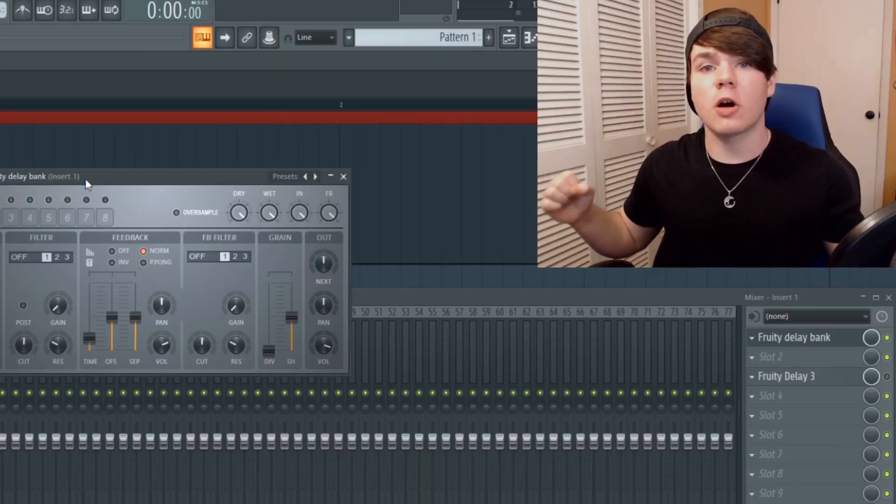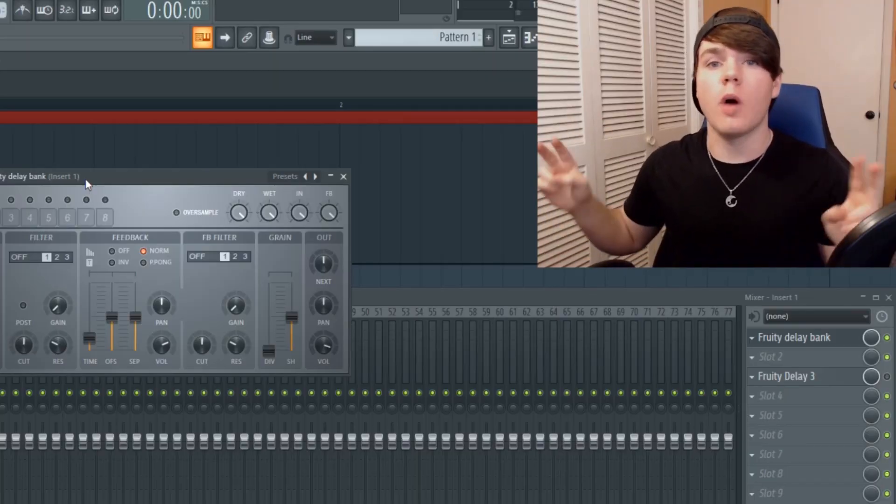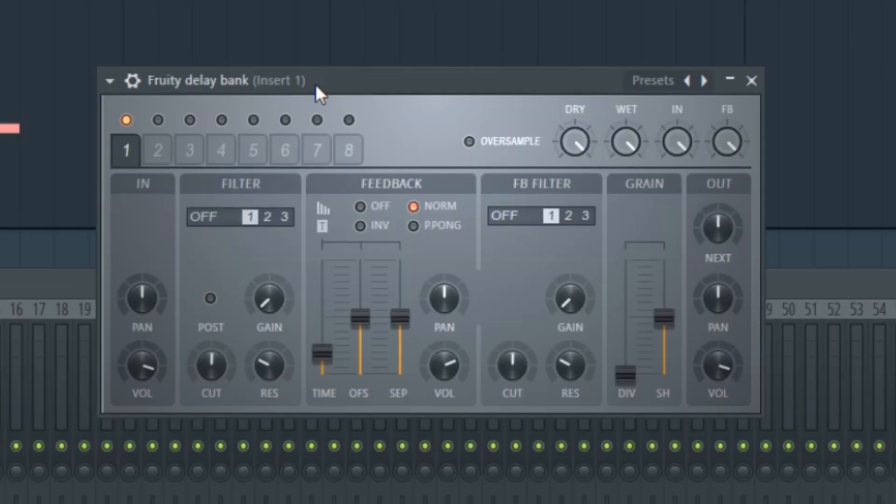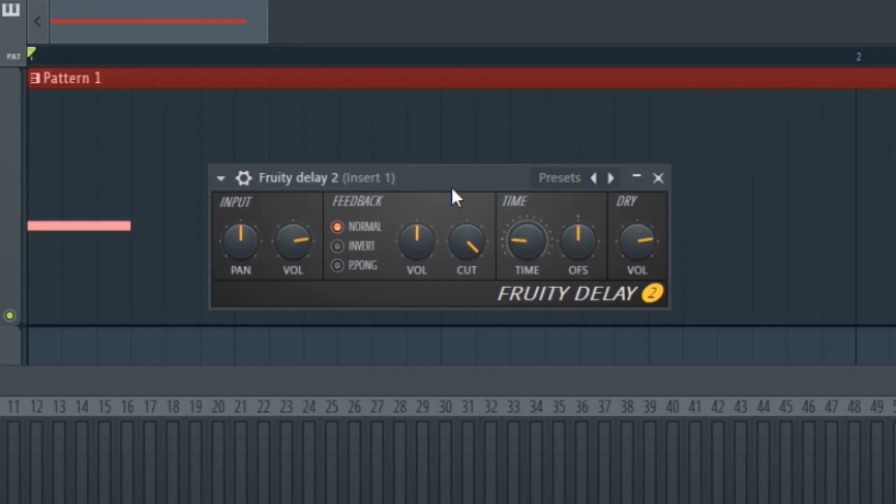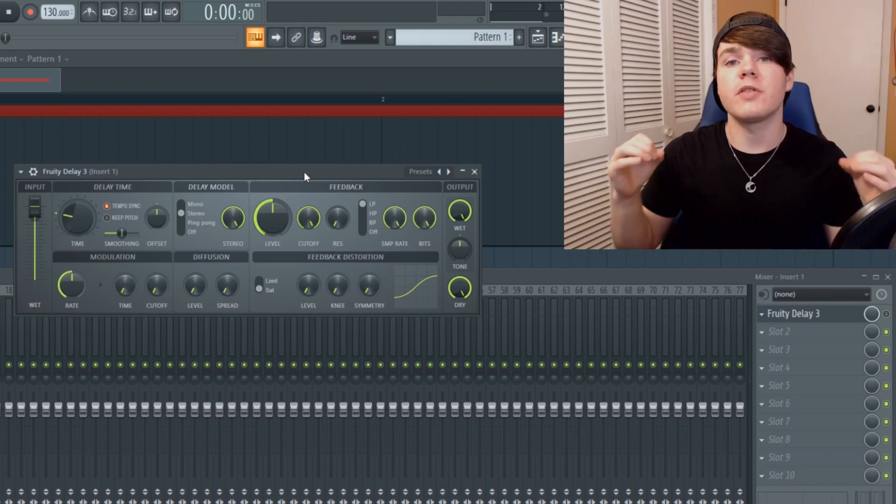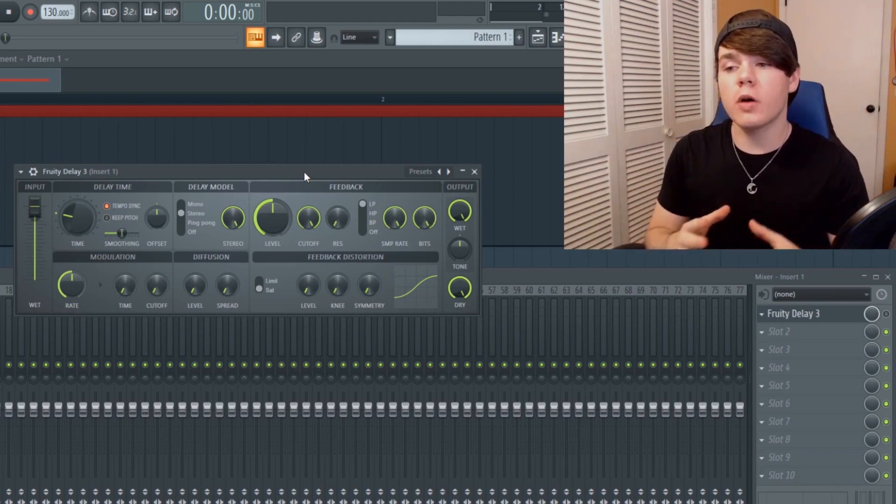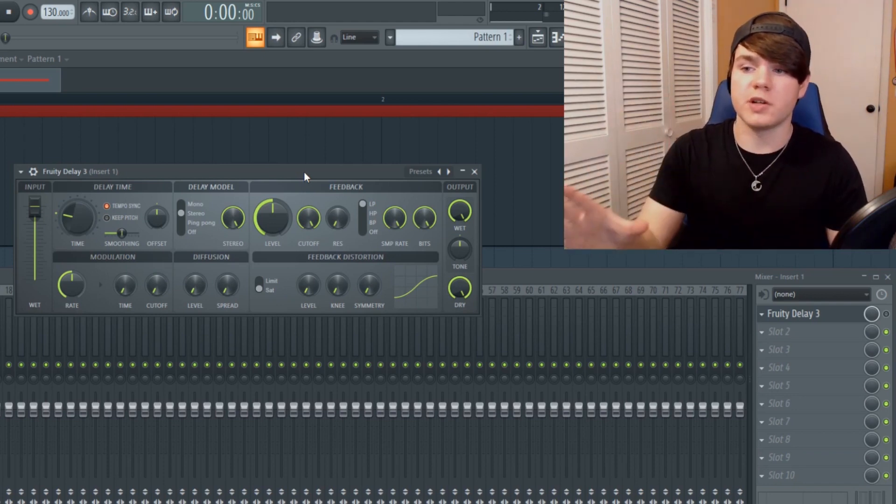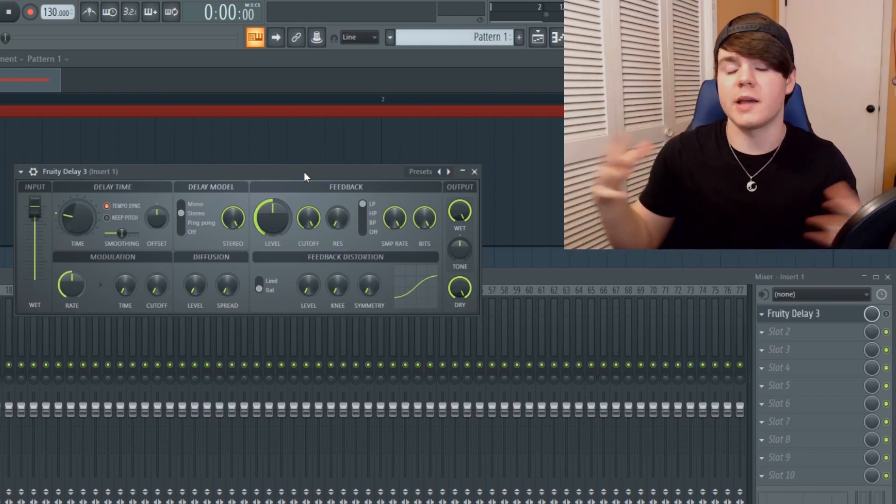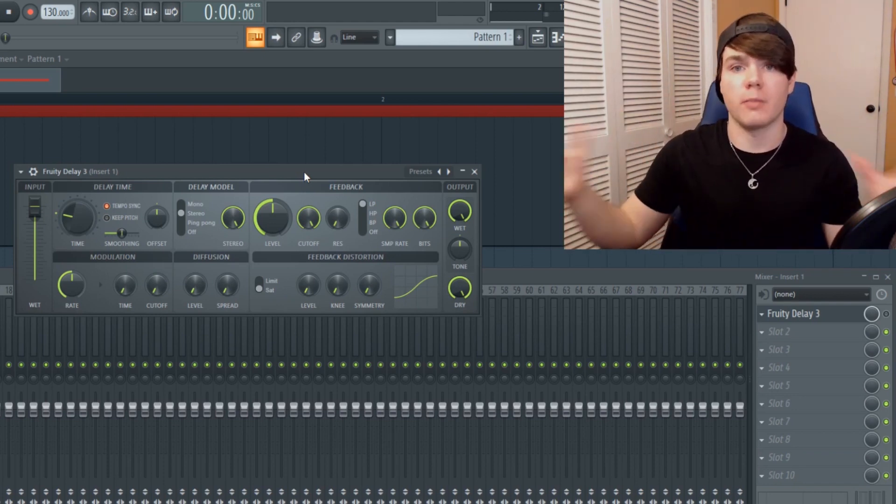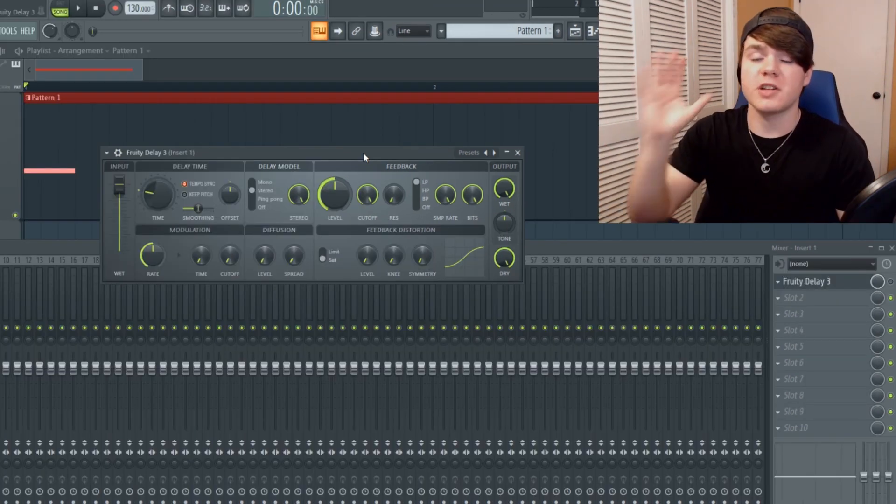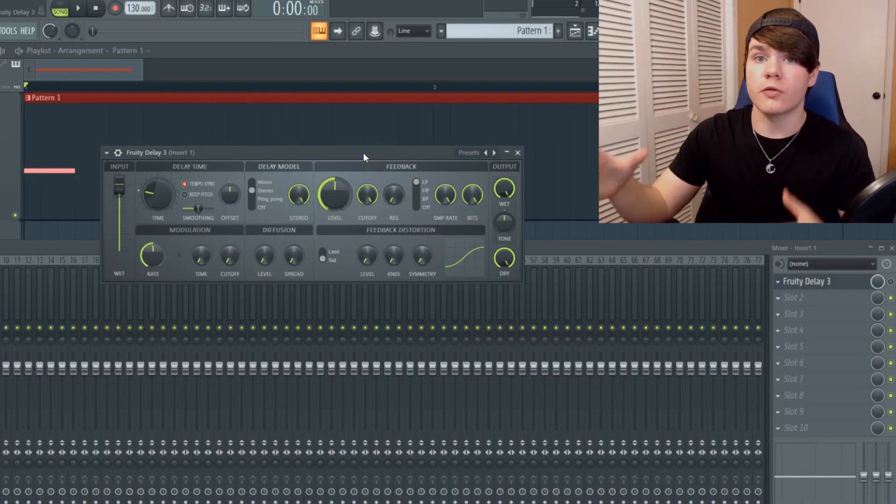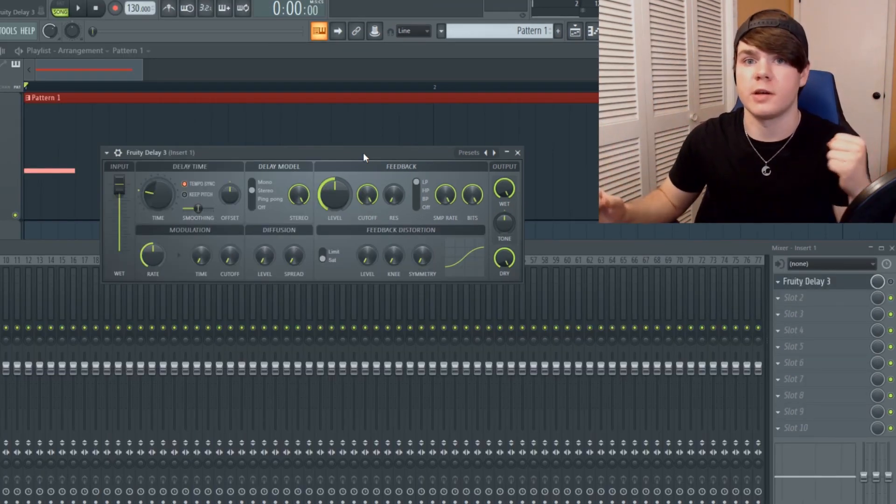Now ImageLine has already made two other delay plugins. They have Fruity Delay Bank and the more simple Fruity Delay 2. However, I have used both of those and I truly believe that Fruity Delay 3 is a good upgrade from both of them. You have a ton of control over your delay with a lot of room for creativity.